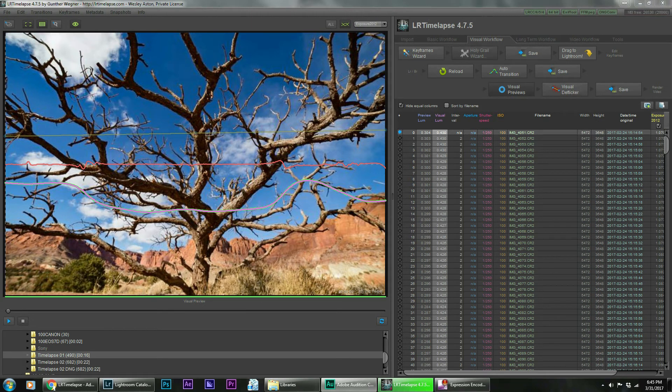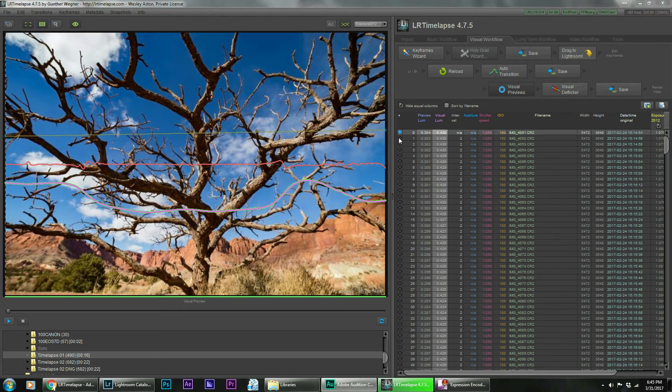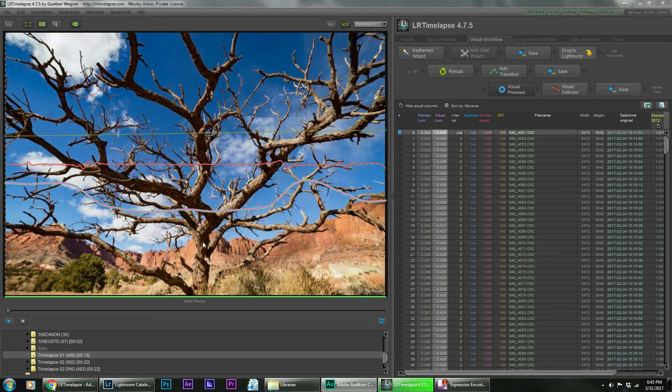All right, now we're loaded and gone through all of our steps and we're done with LR timelapse for the editing portion. Now comes the rendering.